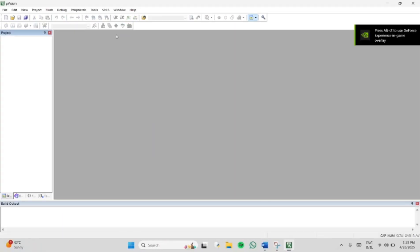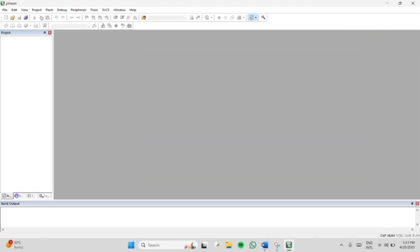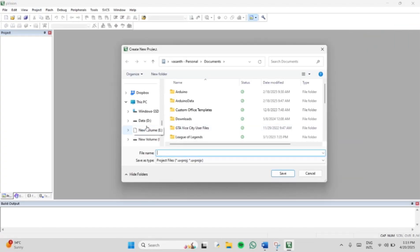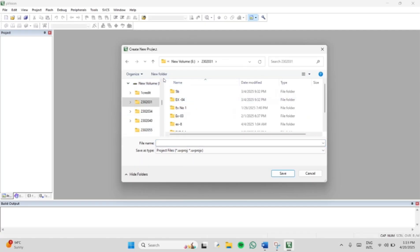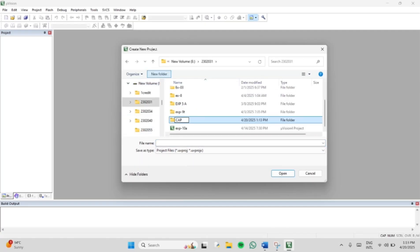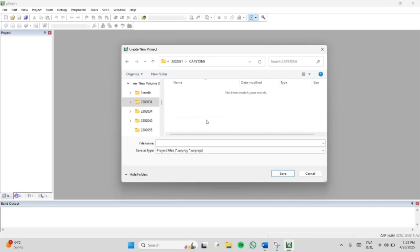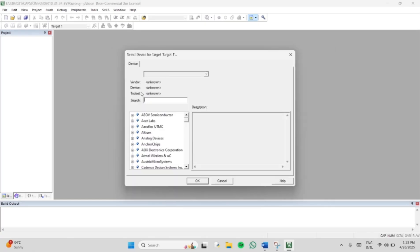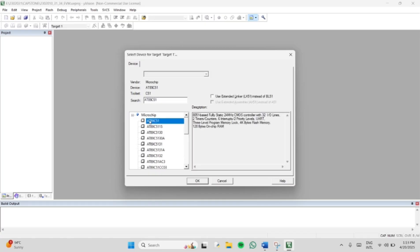I am using Keil uVision 4. Open Keil uVision 4, select Project, give a new Microvision project, and create a folder. Give the folder a name — I am giving the folder name as Capstone since it is a Capstone project. Then give the file name whatever you want; I am giving a roll number and then electronic voting machine, that is EVM, and save that file name. After saving, the project will be created and it will ask you to select a target device. You have to select AT89C51 and click OK.